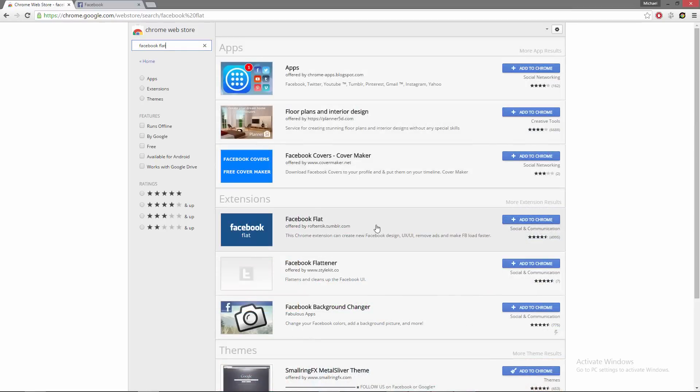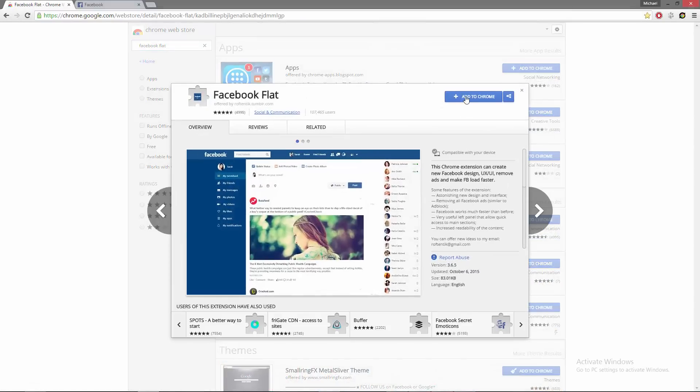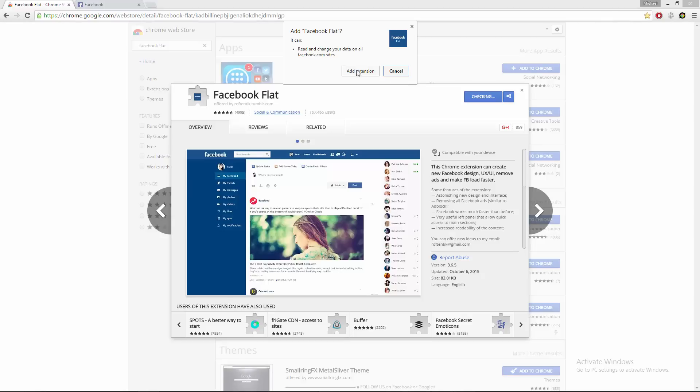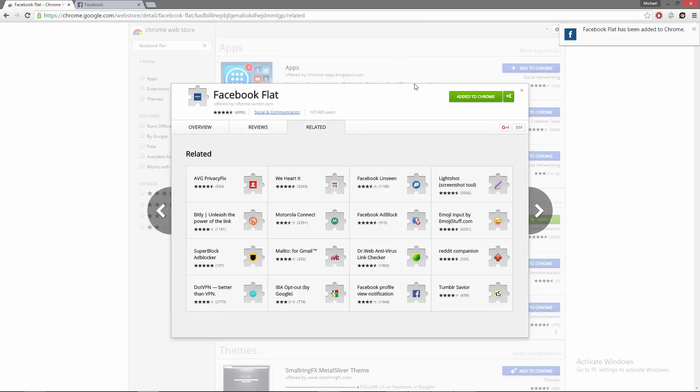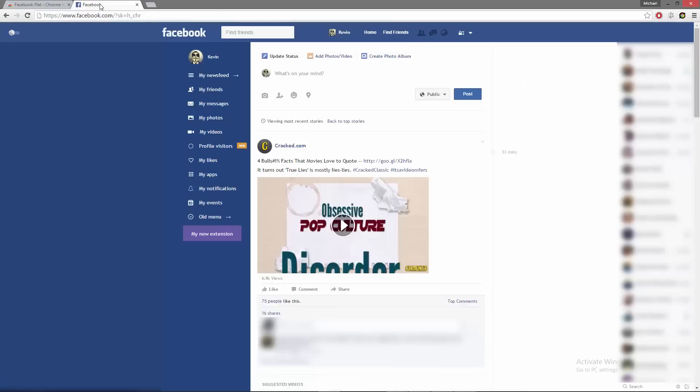OK, now you should select the extension and click on the blue button to install it. Wait a few seconds while installing the extension and go to the Facebook website to view the result.